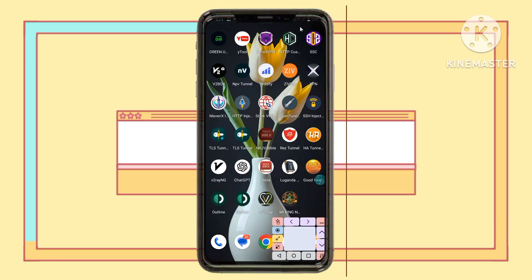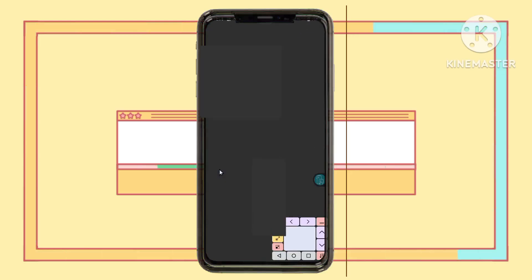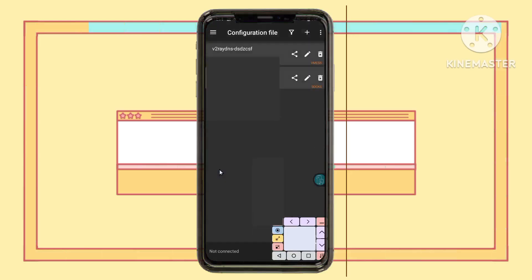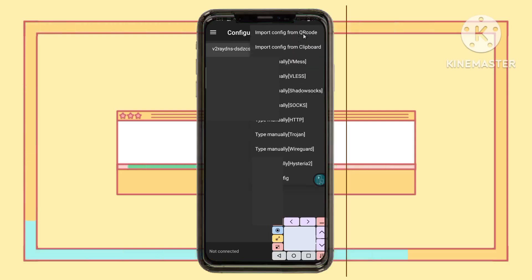You might encounter a pasting issue — if it fails, don't worry, this is a common occurrence. To work around it, pause this step and open the V2ray Nung app you installed earlier.